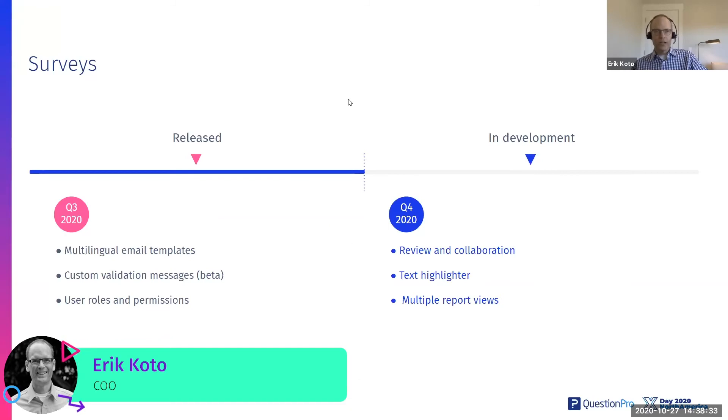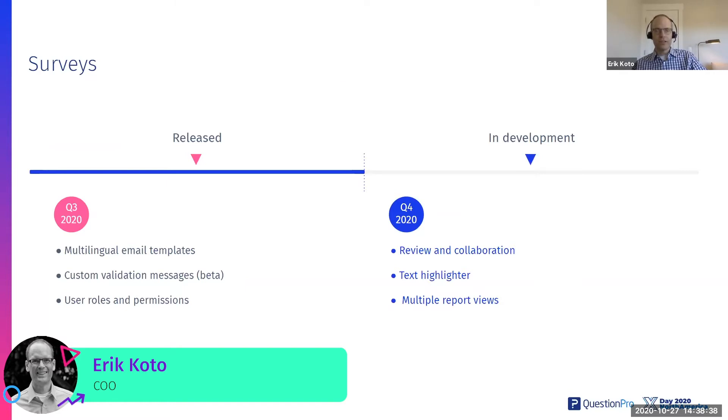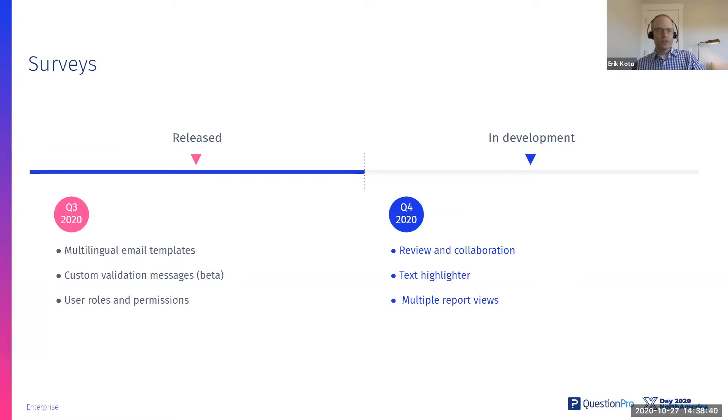We went through three features that were recently released and three features that are on our horizon for Q4. So in the last quarter,